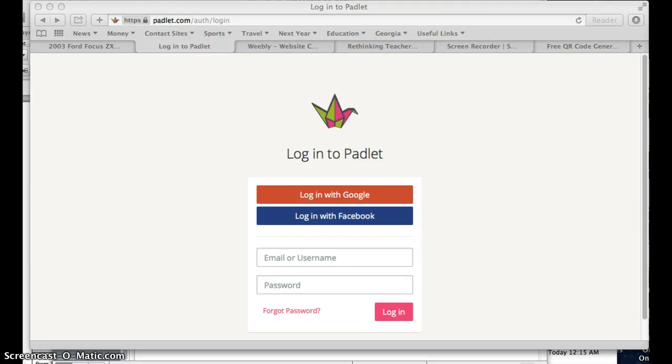In this video I'm going to show you how to embed a Padlet page that your students have created into your website.